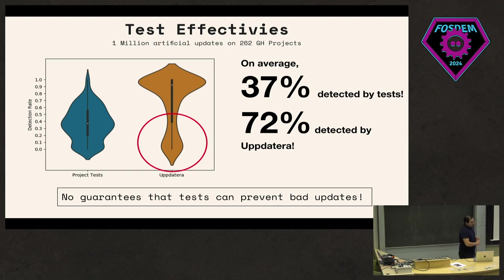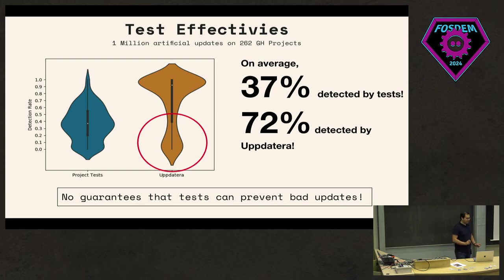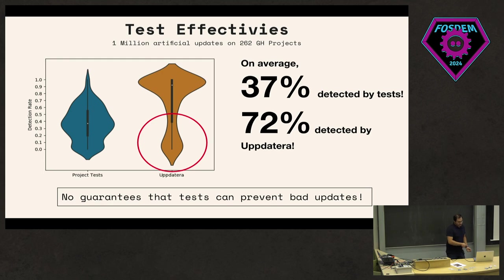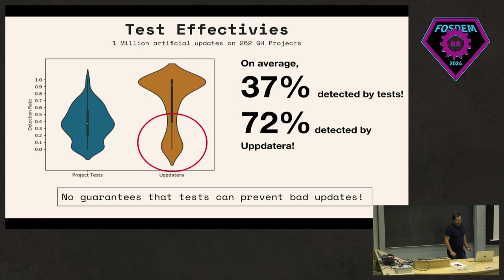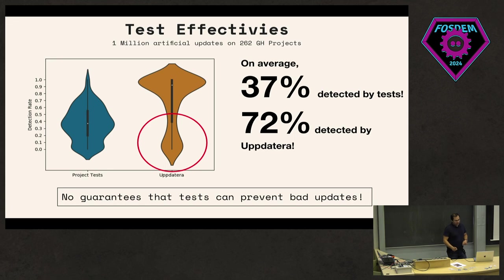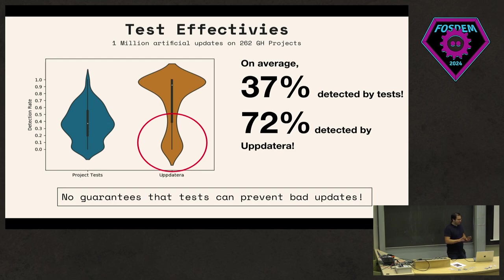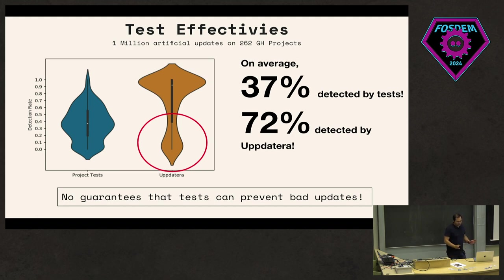When using this mutation pipeline that I was explaining, we essentially generated one million artificial updates by introducing those regressions. We did this on 262 GitHub projects. What we found was that when doing these changes on project tests, we found that on average, projects are able to detect 37% of those, which means that a lot of changes may get unnoticed in general. But if we use static analysis, now that you have the whole context, we're able to detect 72% of all those changes. What we find more interestingly here from the context of the study is that there's basically no guarantees that tests can prevent bad updates, and using either of those techniques is not good enough to ensure that updates are safe.